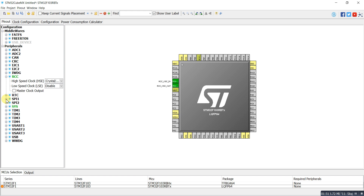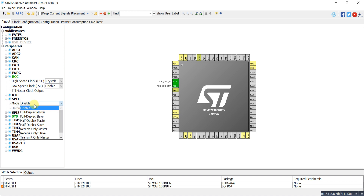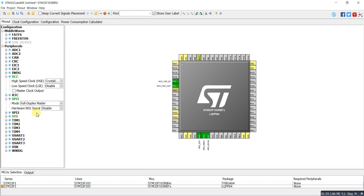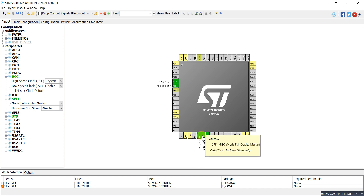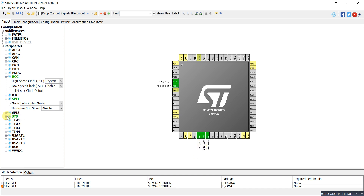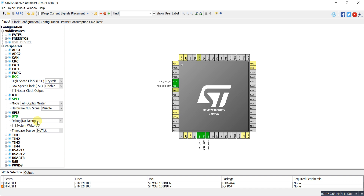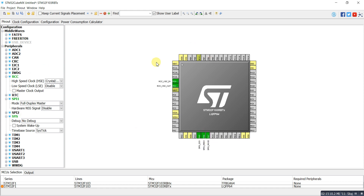Then I can select SPI1 for full duplex mode. Here you can see that three pins are activated for MOSI, MISO, and the clock. I also have the SysTick, which is always activated when we choose SPI1. So now my peripherals are selected and I'll go directly to the clock configuration.